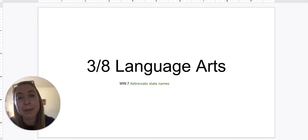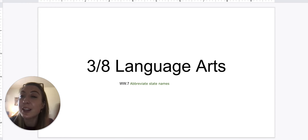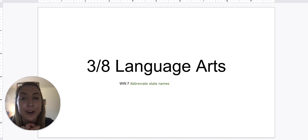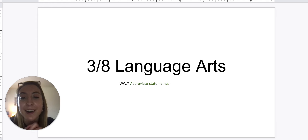All right, hello, happy Monday, third grade. Welcome to the last week of third quarter. You are almost there.